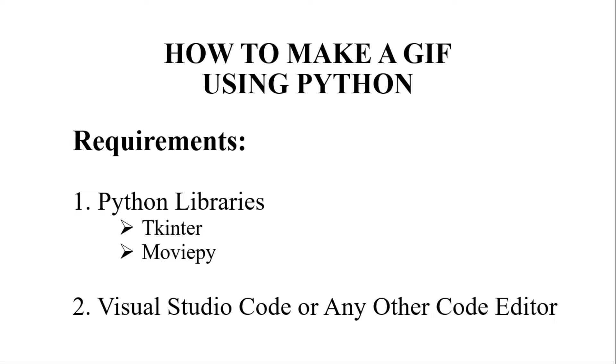As far as the requirements of building this model are concerned, it requires Python programming language installed and a library named MoviePy should be installed on your system, and Visual Studio Code or any other Python code editor.